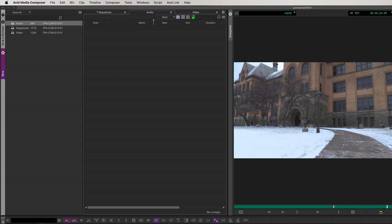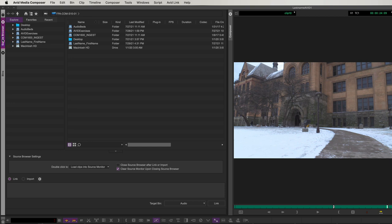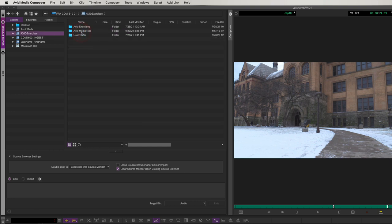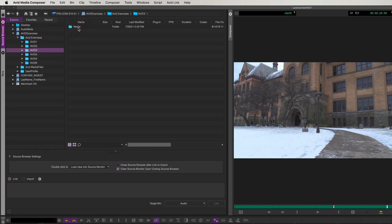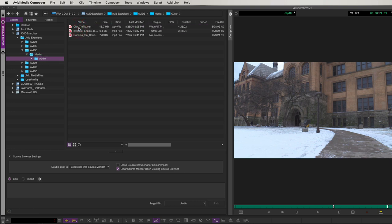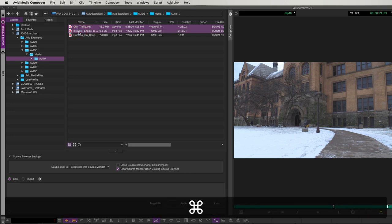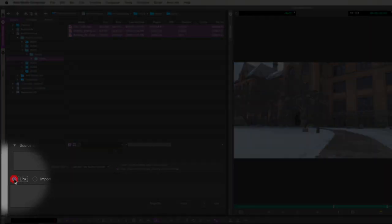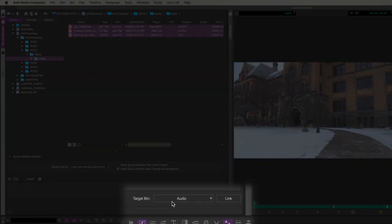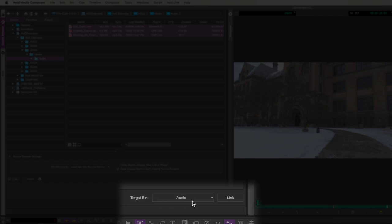Now, let's bring some audio in. Let's go to the Source Browser by clicking in the Sidebar tab. The audio for this exercise is going to be in the Avid Exercises workspace. We're going to double-click, go to Avid Exercises, Avid 3, Media, and Audio. Now, we have all three audio tracks. I'm going to hold Command to click and select all three tracks.